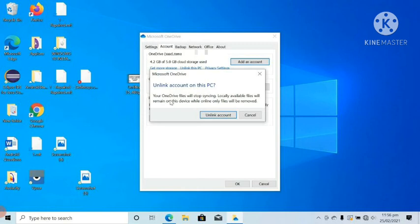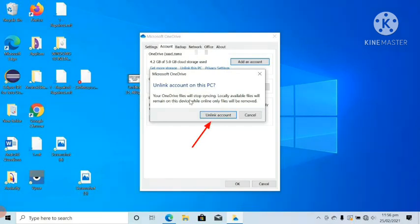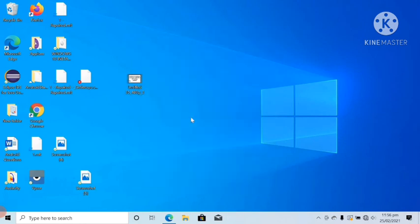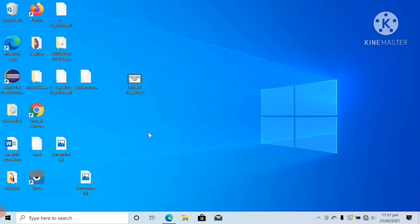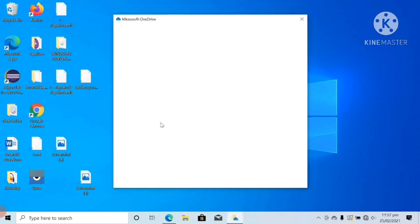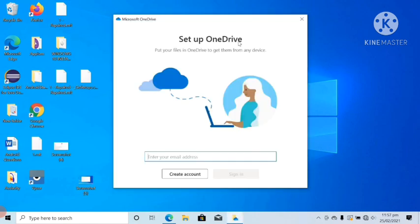So click on Unlink account. As you guys can see, as I clicked on Unlink account, the red cross, green check mark, and OneDrive cloud state icons have been removed. After some time, the synchronize icon will also remove. As now you guys can see, the synchronize icon has also removed.